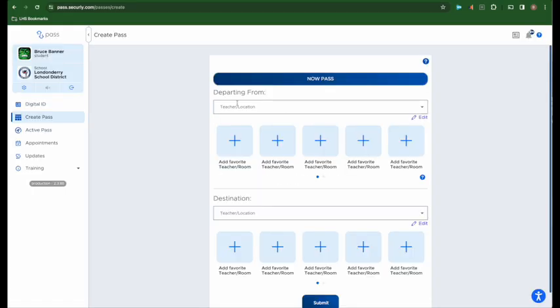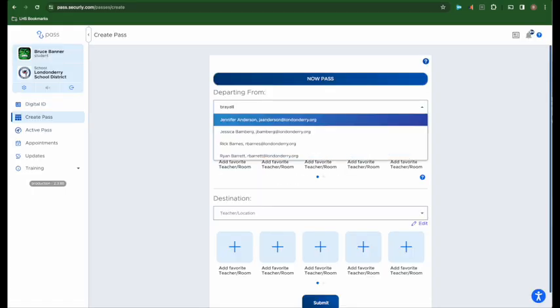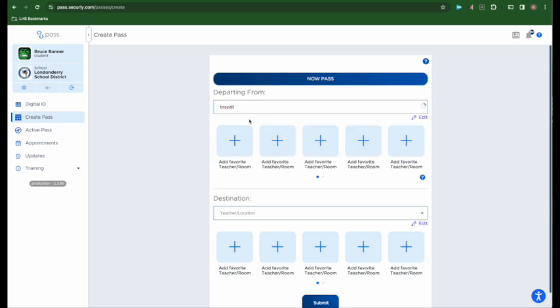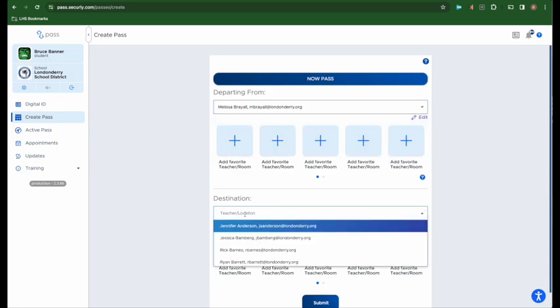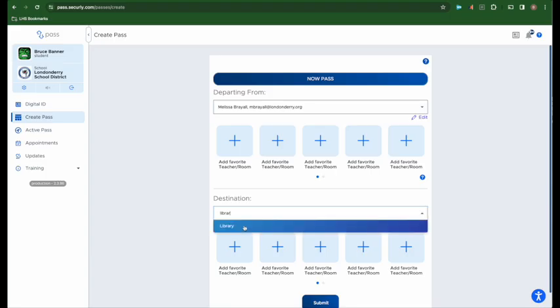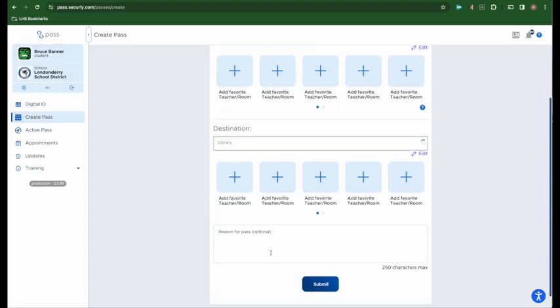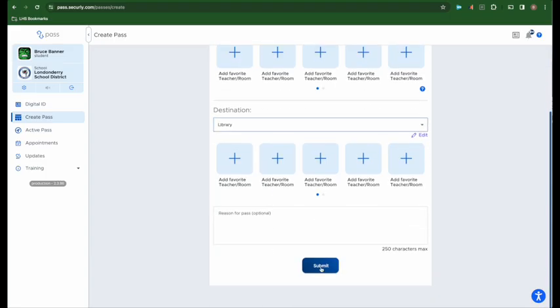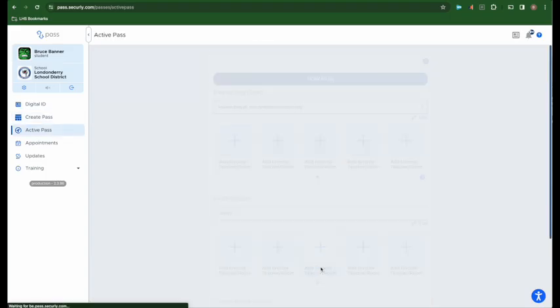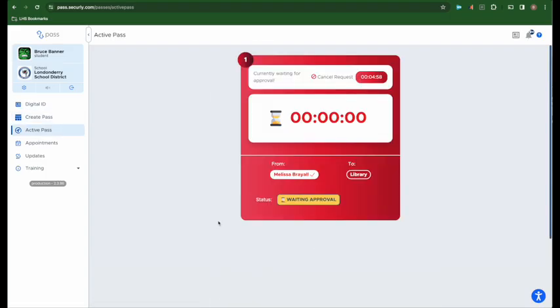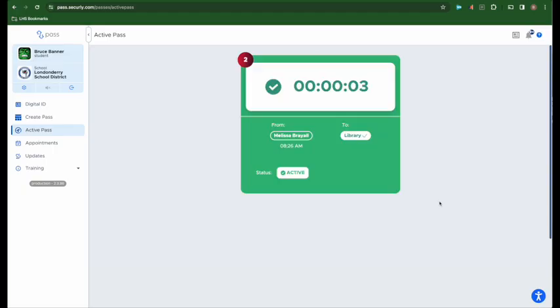Creating a pass is as simple as typing in the name of the teacher that you're leaving from and entering a location to go to. Then you click submit and wait for your teacher to give approval. Once you've received approval, your pass will turn green and you are then able to leave.